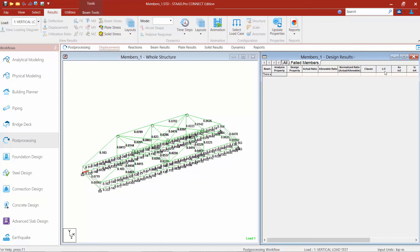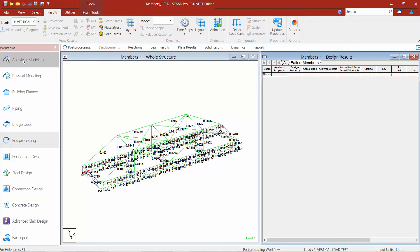If you want to double-check for any failed members, select the failed members tab — any members that have failed the code check will be listed there. If you do have any failed members, you'll need to go back to your analytical modeling mode, change the properties of the member or some other configuration, and then re-perform the analysis. STAAD Pro is a finite element analysis program and any time you change any portion of the structure, it removes the previous analysis and requires a new analysis to ensure everything is consistent from start to finish.